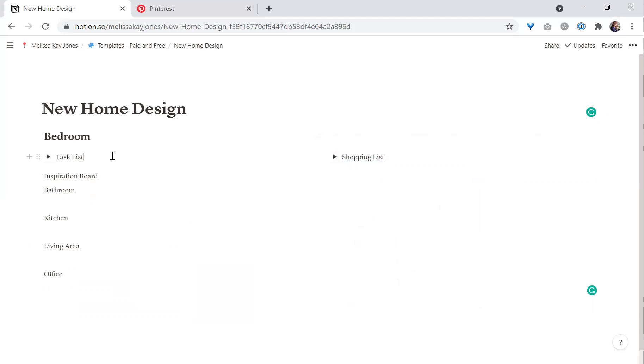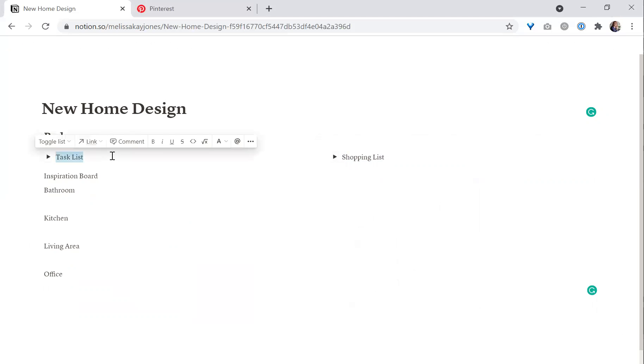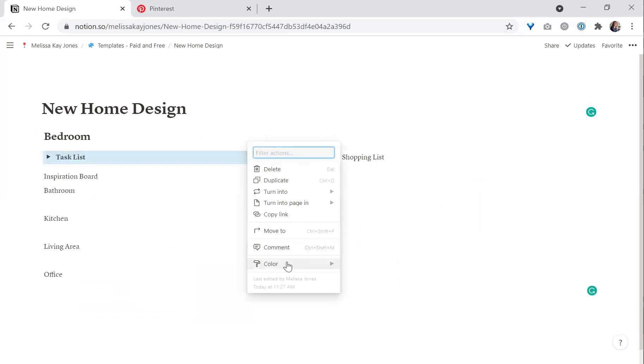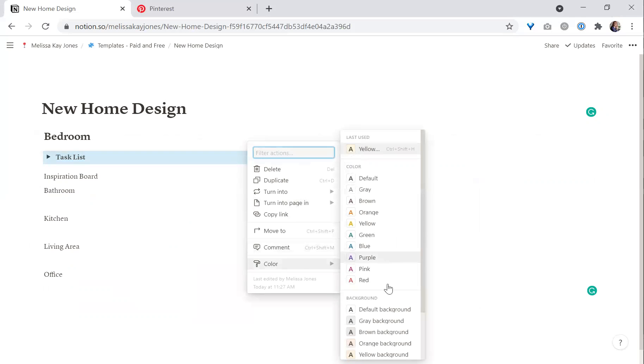Another thing you can do to make the headers stand out is make them bold and add a background color — we'll do blue.